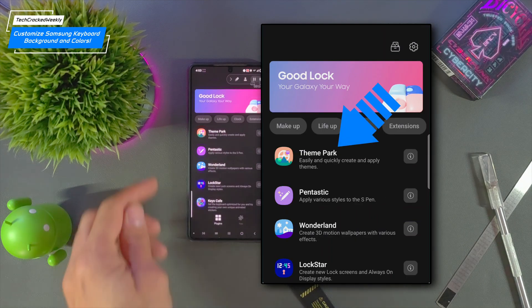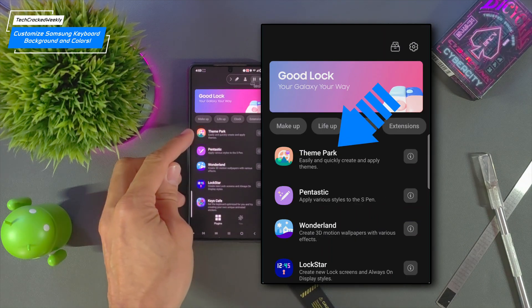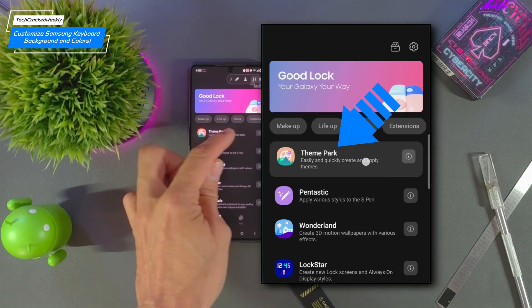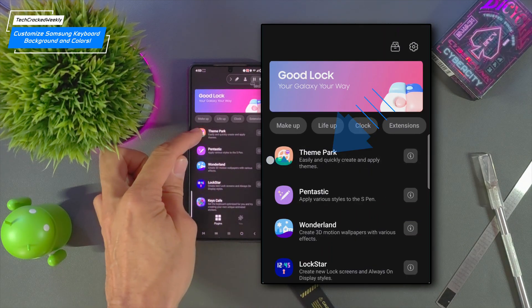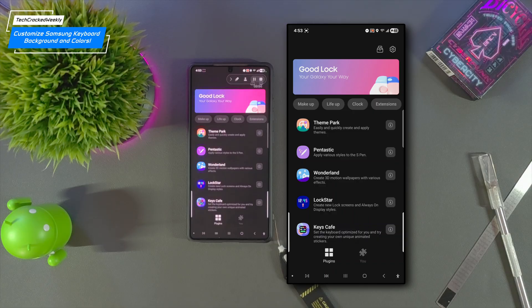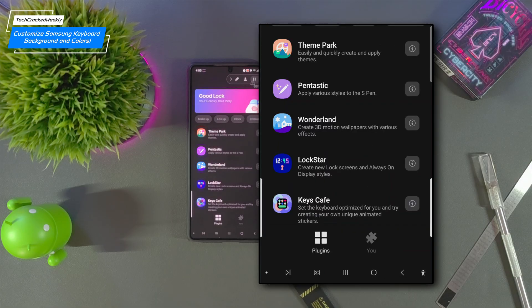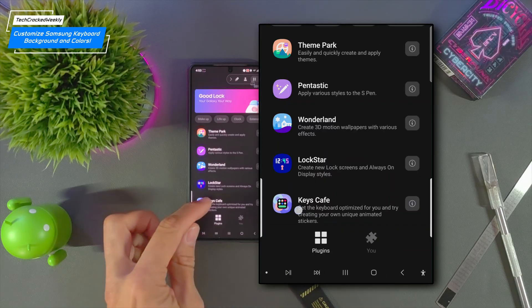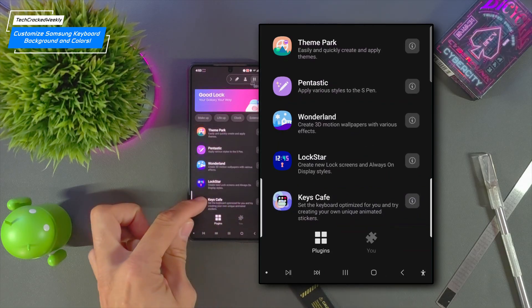Next we'll look for the Theme Park module. Now this is a bit misleading because again we're going to be adding a background image to our keyboard and also customizing the colors of that keyboard. And you would think that this would be done in the Keys Cafe module.